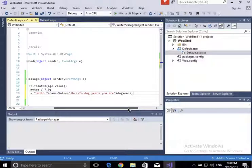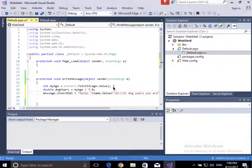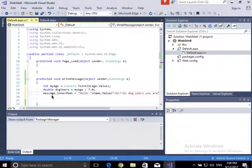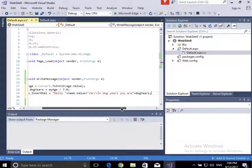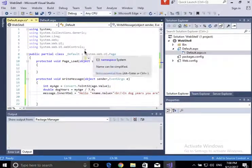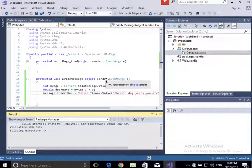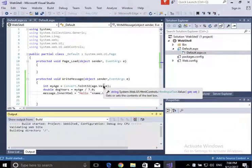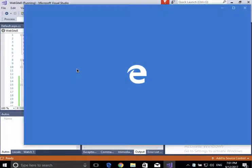So this WriteMessage method gets the age from the form, converts it to dog years, and puts the name and dog years result back in the message span. We're going to save and run this and see our web page work with some server-side code. This code runs on the server — it is not client-side code.